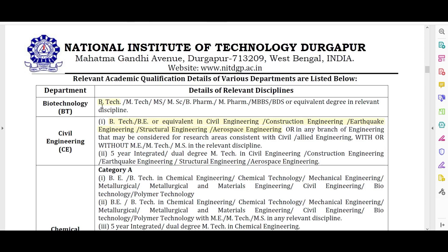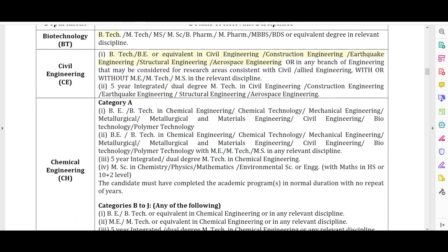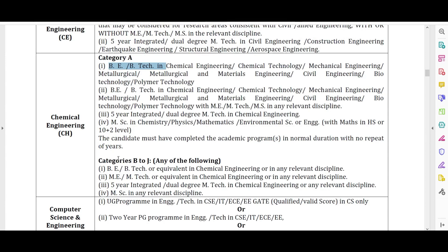In Biotechnology, BTech students can apply. In Civil Engineering, BTech or equivalent in Civil Engineering or Construction can apply with GATE. If you have MTech, with or without GATE you can apply. Five-year integrated dual degree with MTech in Civil is also eligible. For Chemical Engineering, Category A candidates with BTech in Chemical Engineering can apply.